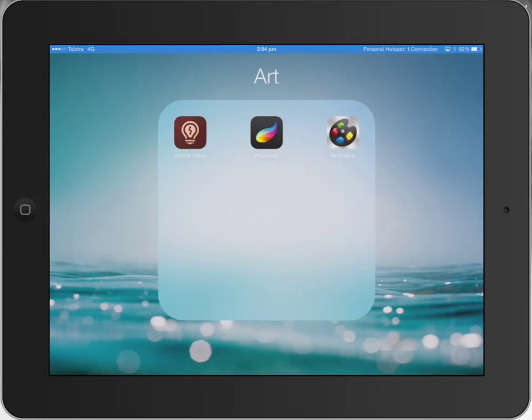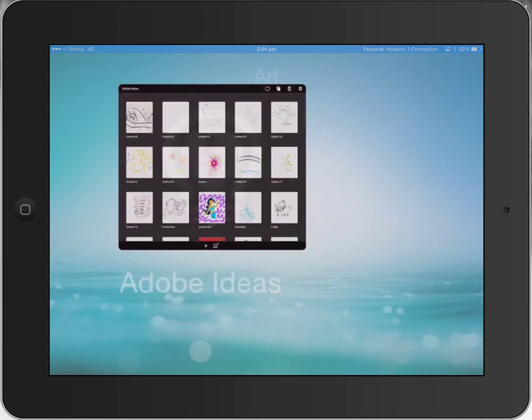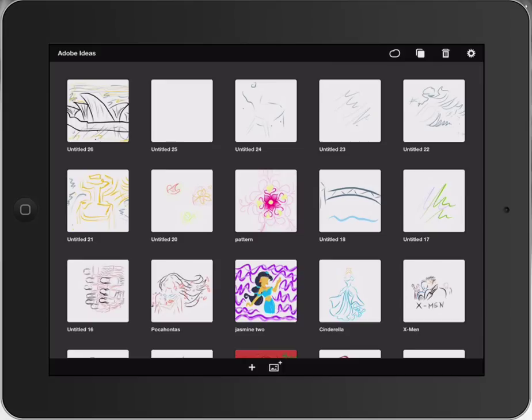So we're going to use Adobe Ideas today, and I'm just going to quickly show you through the process of bringing in a photo and then sketching over the top, making digital versions and creating art and creating different ways of looking at images. So I've just opened it up here.